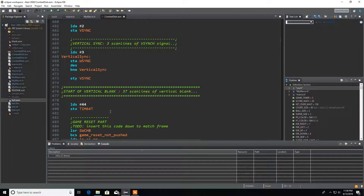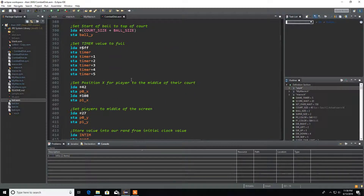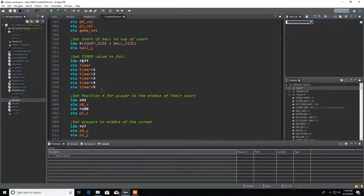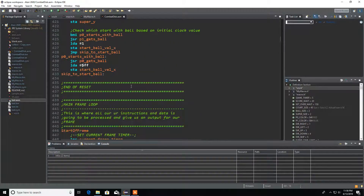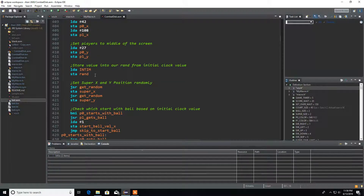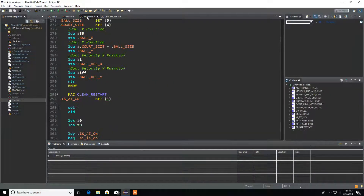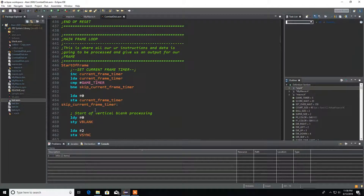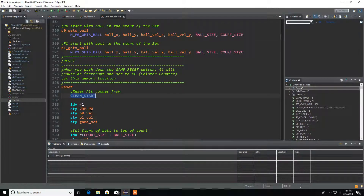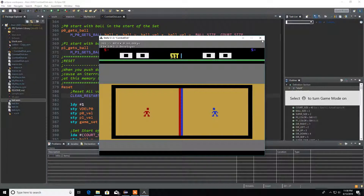That's not gonna be good for us, because every time I reset I want to save the value I had before. After resetting, it's always going to be back to zero, so we have to have a way to save the value from our previous reset and keep it. What I did was go into my macro and create something called 'clean restart' instead of 'clean start'. The value we need to save between all our restarts is 'is AI on', so I assembled it and it works.